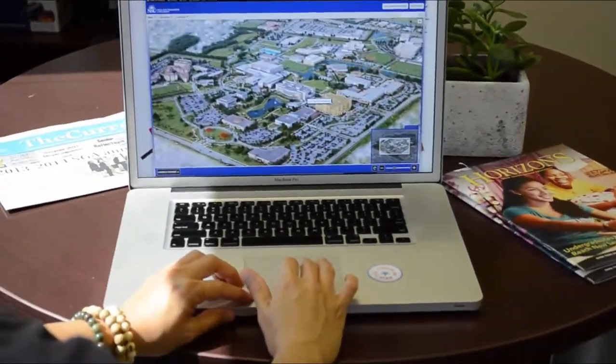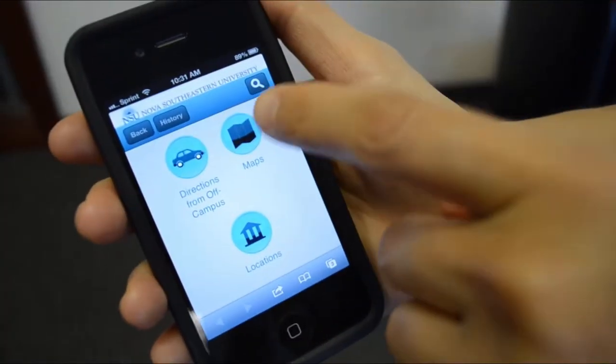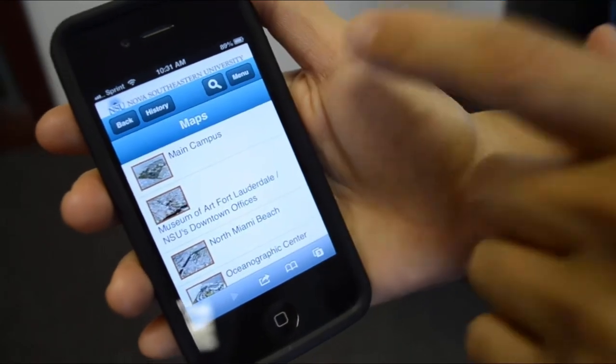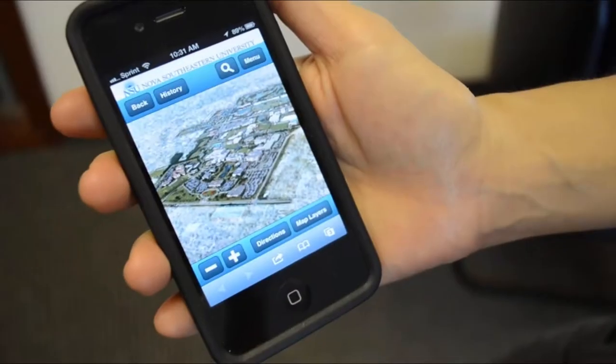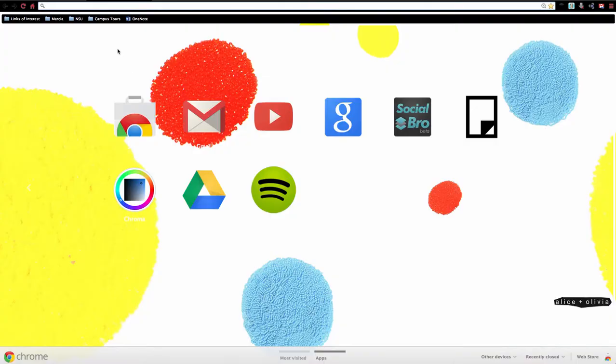NSU has just launched a new interactive 3D photorealistic map. In this video tutorial, we'll go over some of the benefits and features of the map.